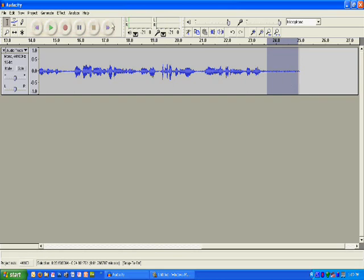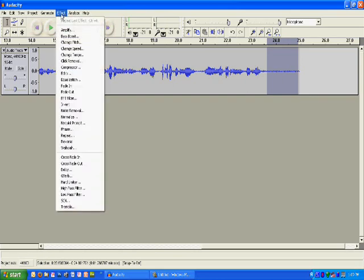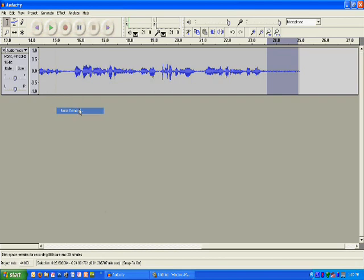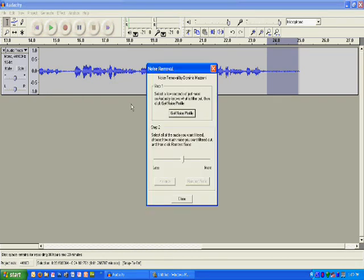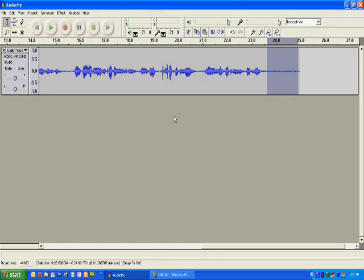I can go to Effect, Noise Removal, Get Noise Profile. Notice I have that area selected so it's going to get that sampling of noise.